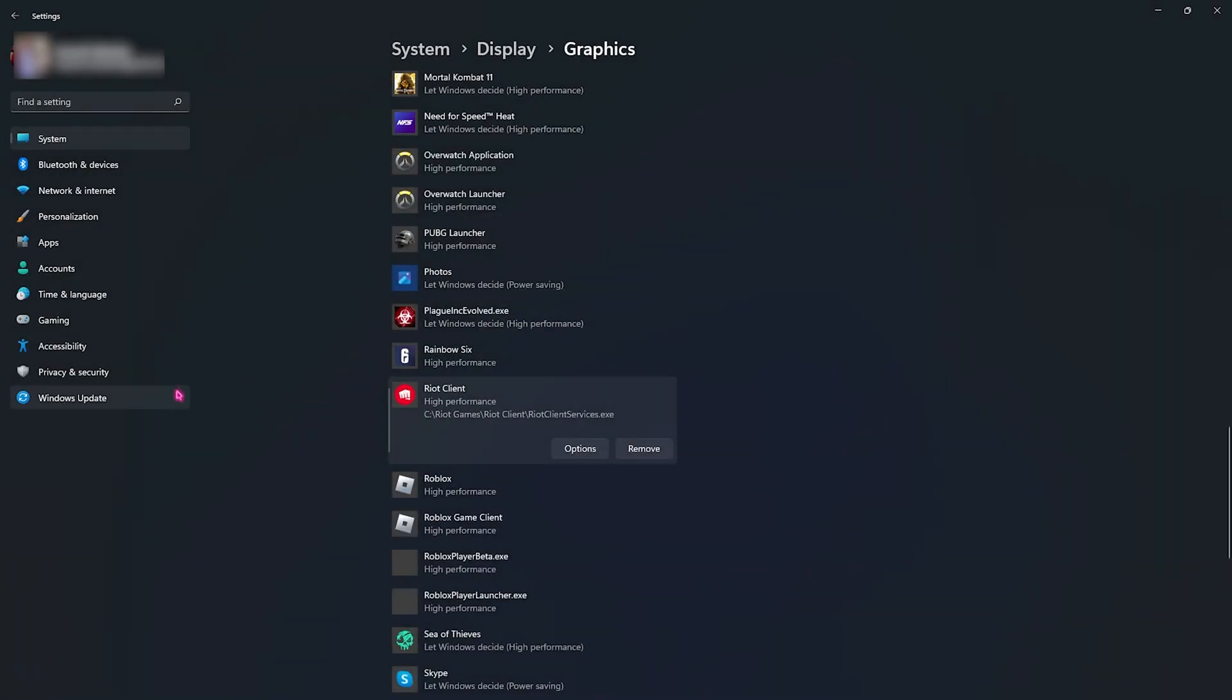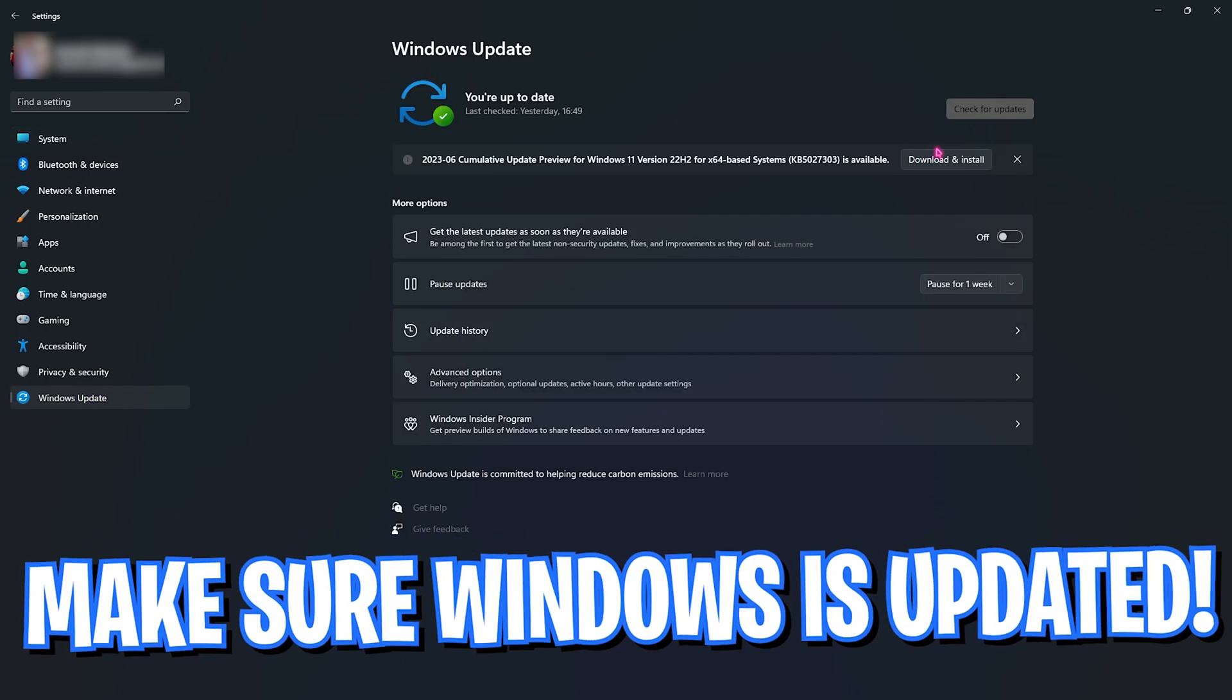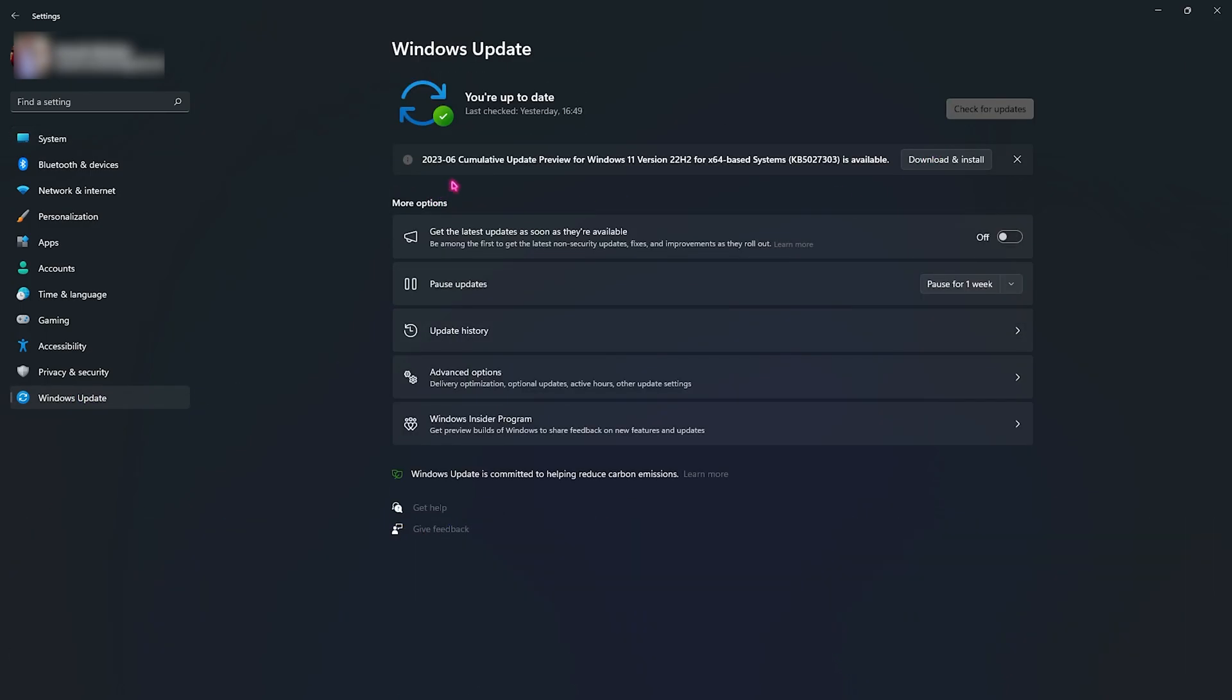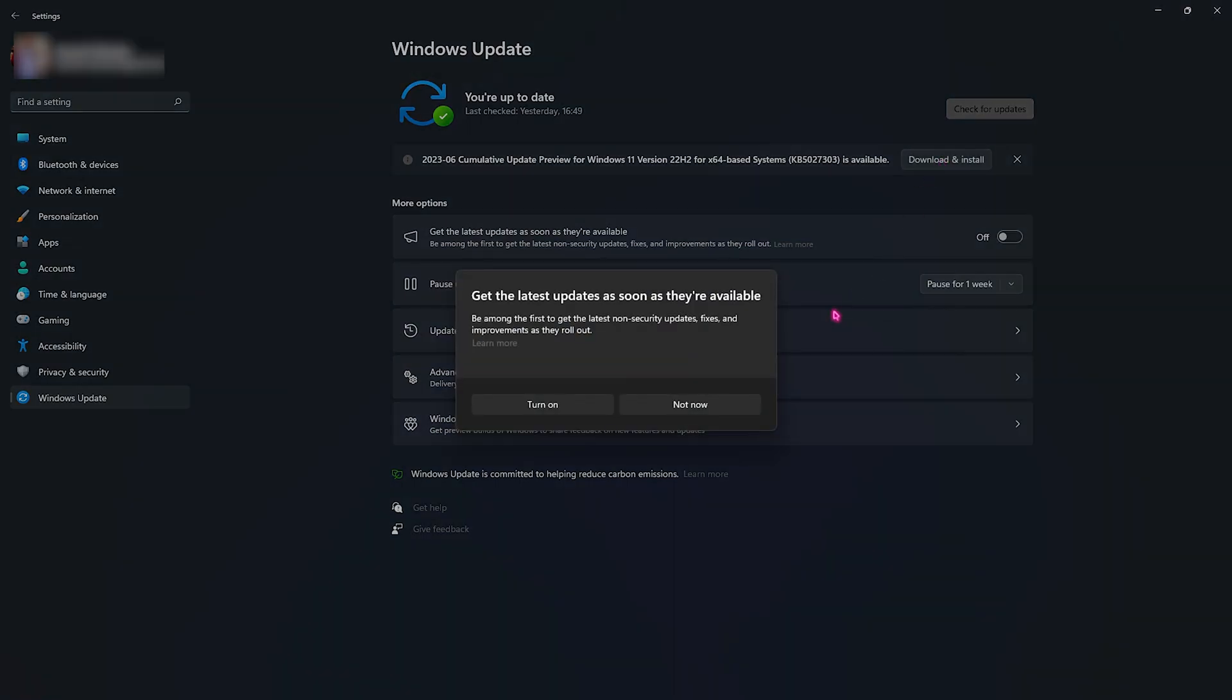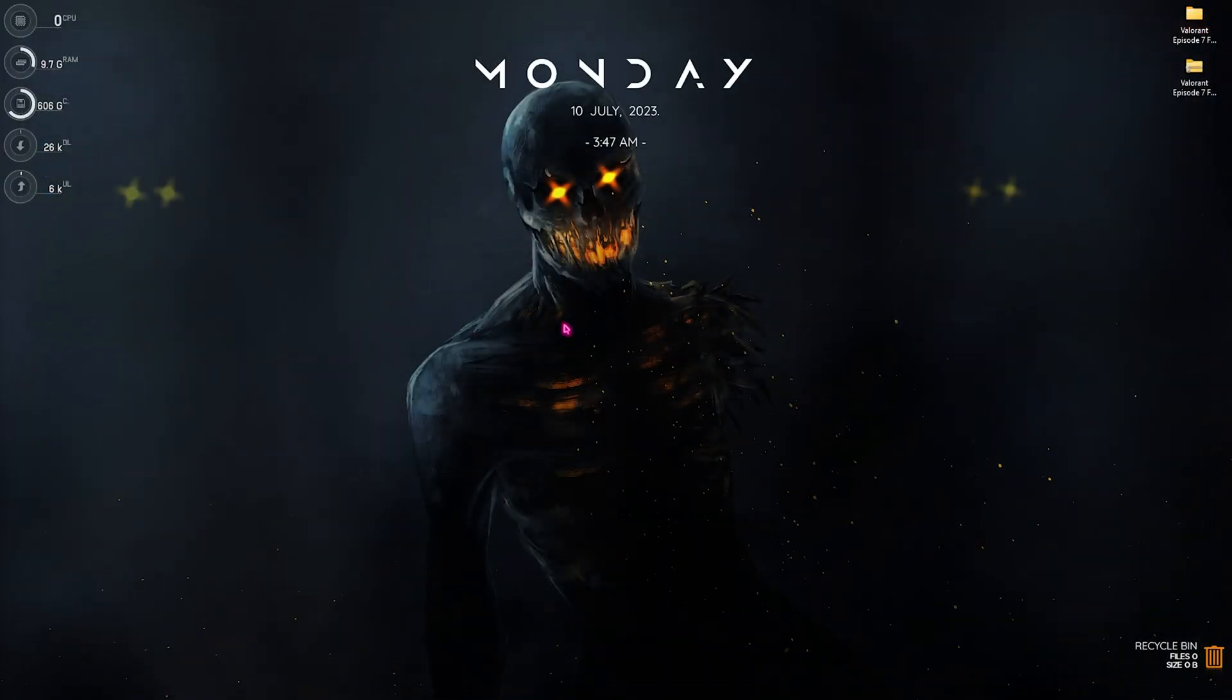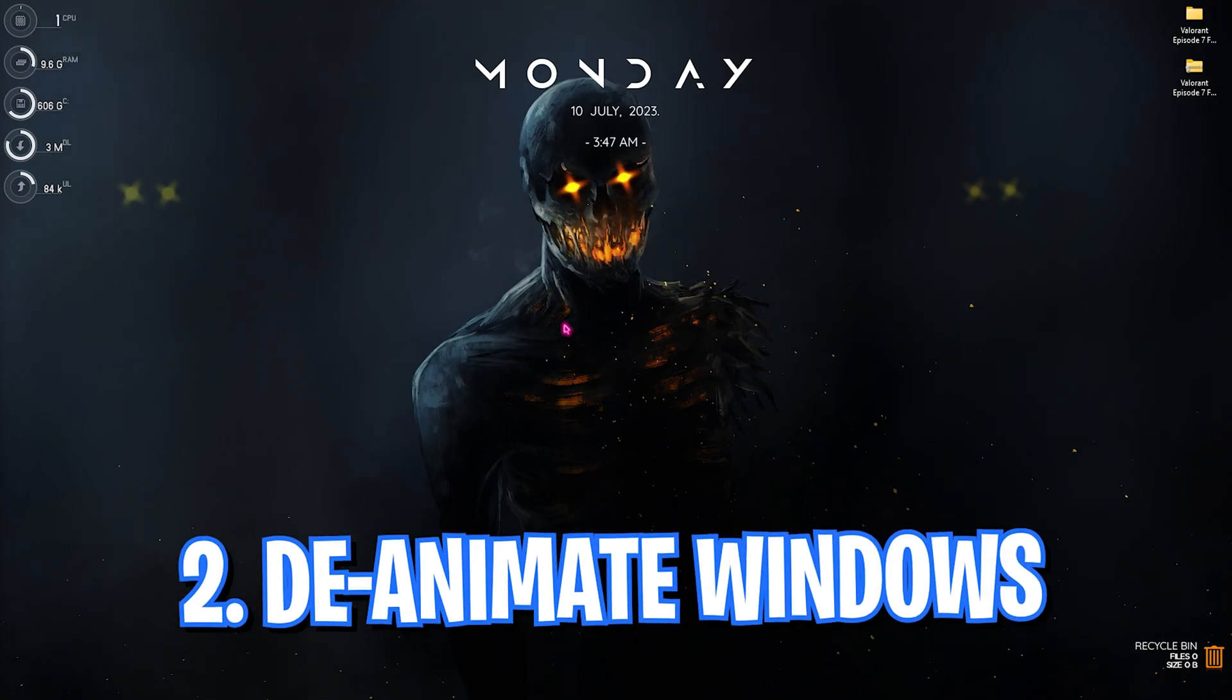Once you're done with both of these options, go all the way down to Windows Update section and make sure that your Windows is always up to date. If you have any pending updates possible, make sure to download and install it since Windows keeps fixing out all of their bugs with their new updates. So if any bug is causing FPS drops, it may be fixed.